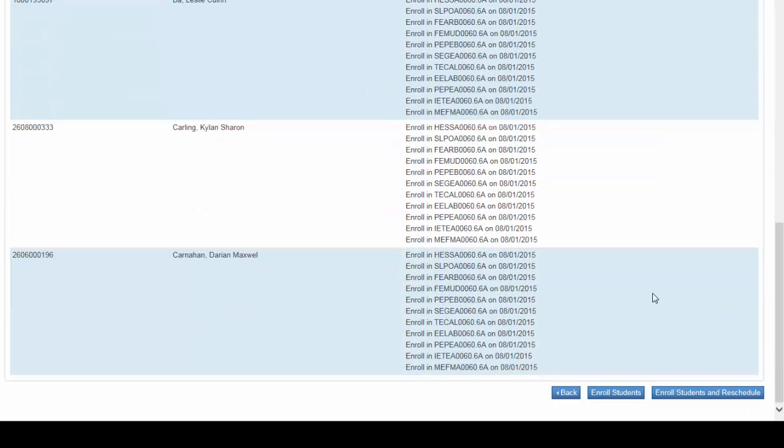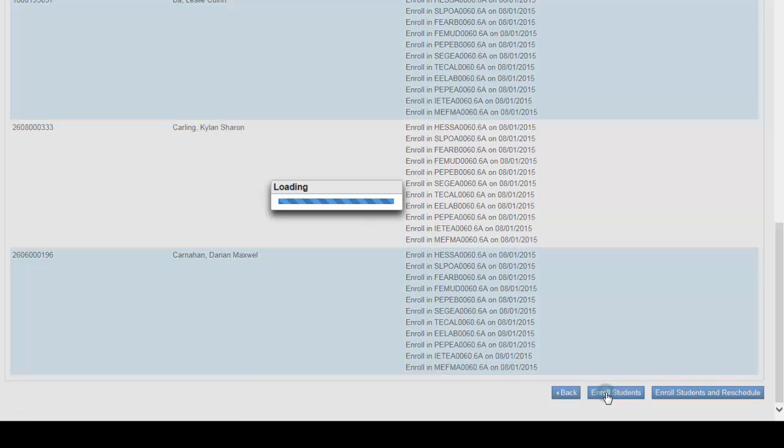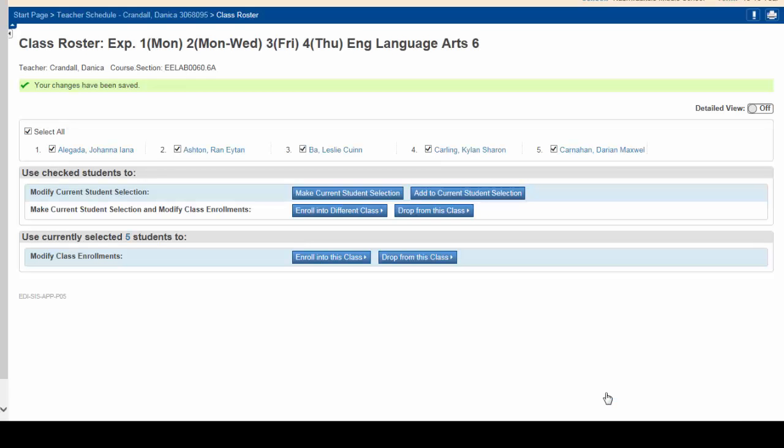Scroll to the bottom and click Enroll Students. There! Notice that the changes have been made successfully, and all the students have been enrolled into their classes.